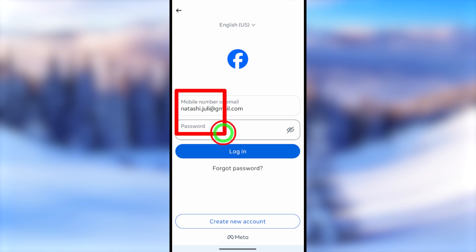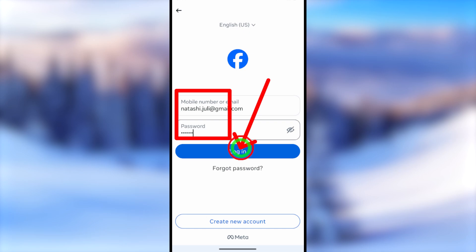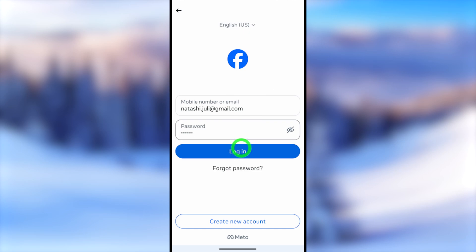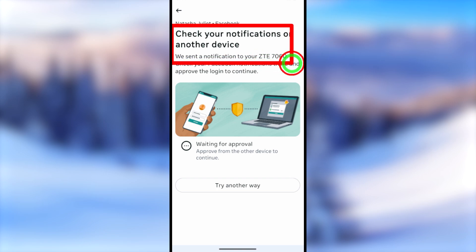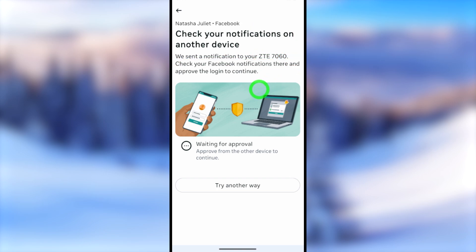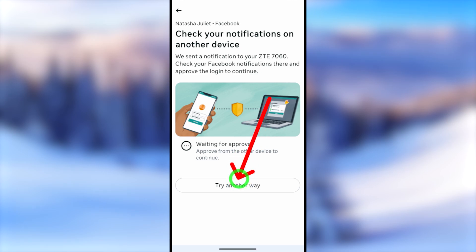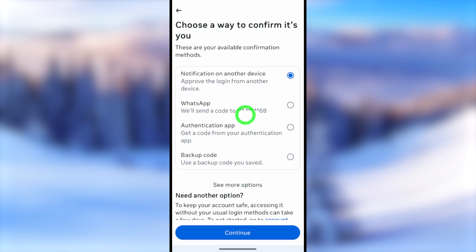Since we have our login details, enter them and tap the Login button. After that you will get the two-step verification screen, or a prompt to enter a recovery code. It will ask you to check a notification on another device. Since you can't access any other device, tap 'Try another way.'